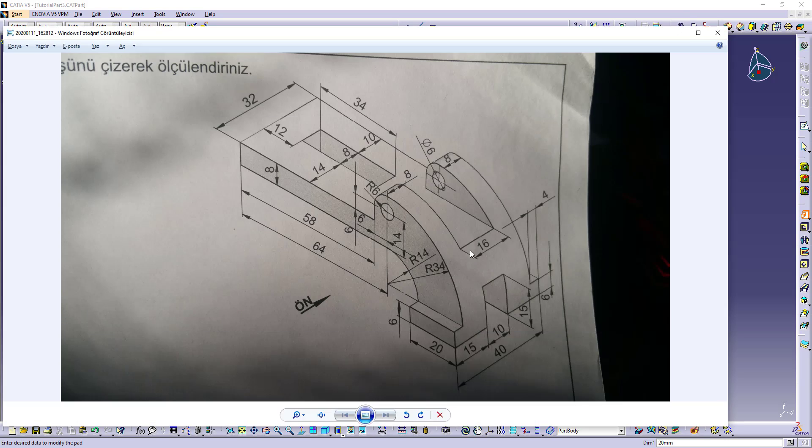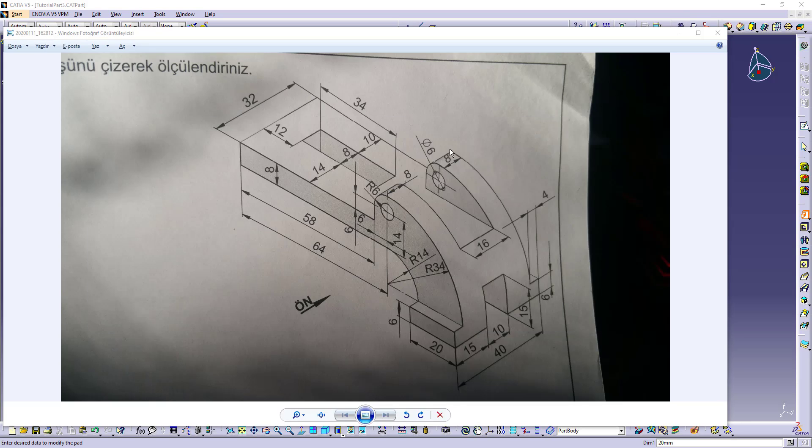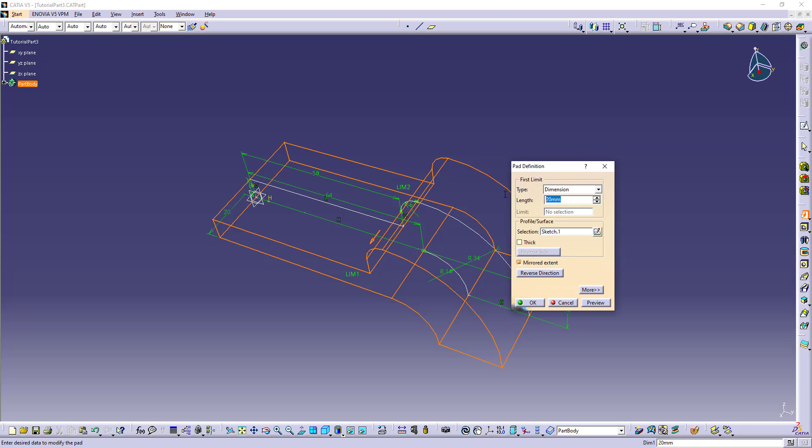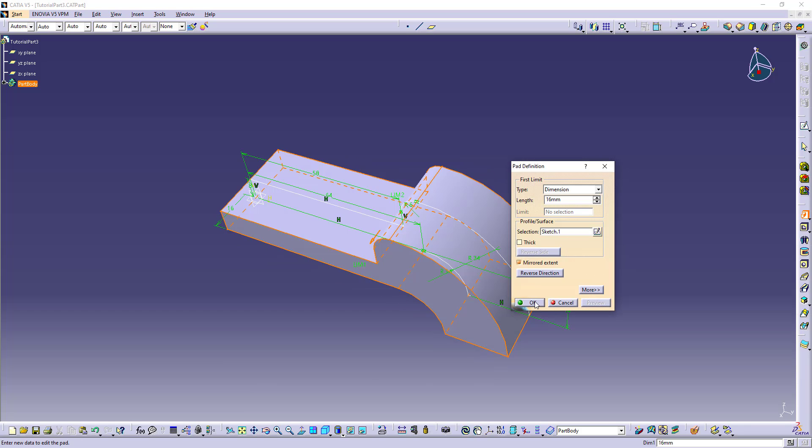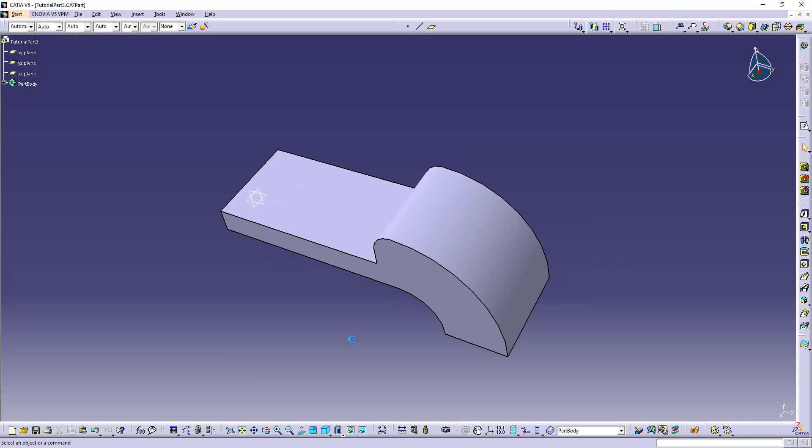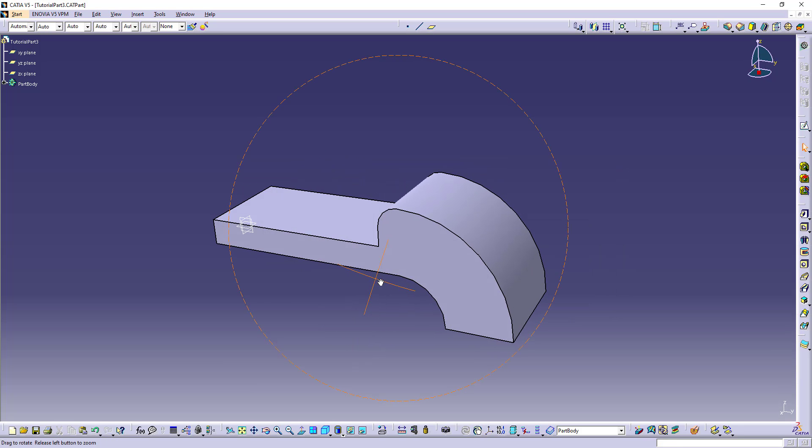The pad measurement is 32. So we will write 16 because it's mirrored connection, it will become 32. This is ready.